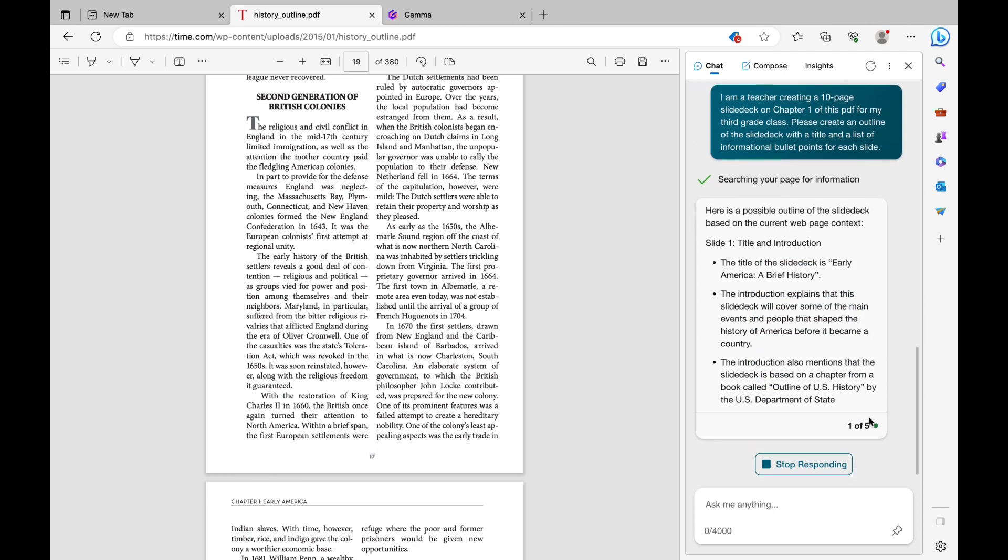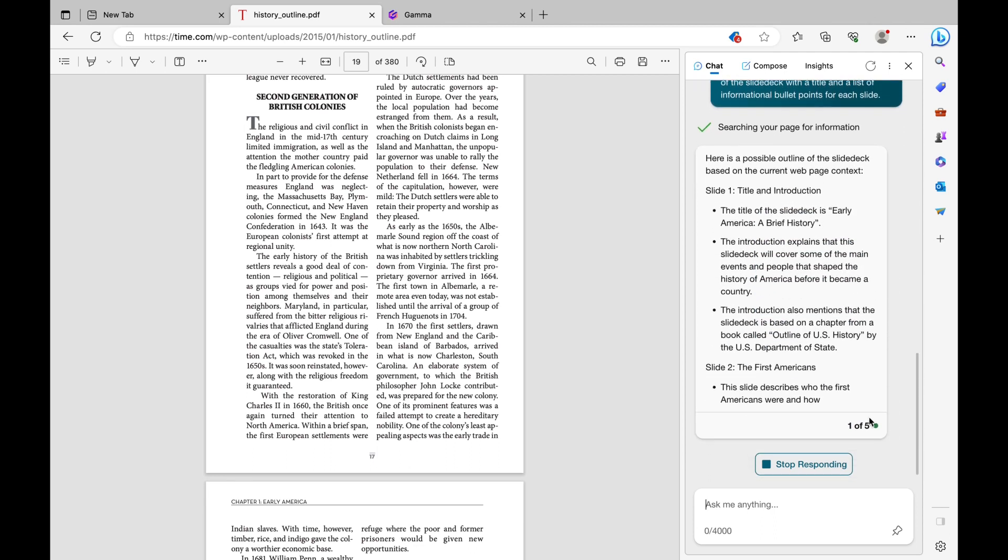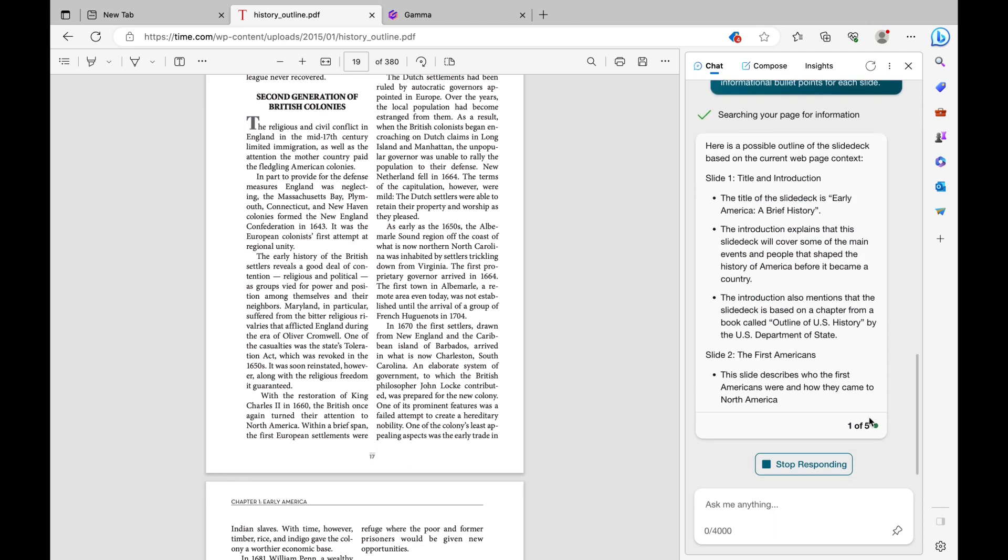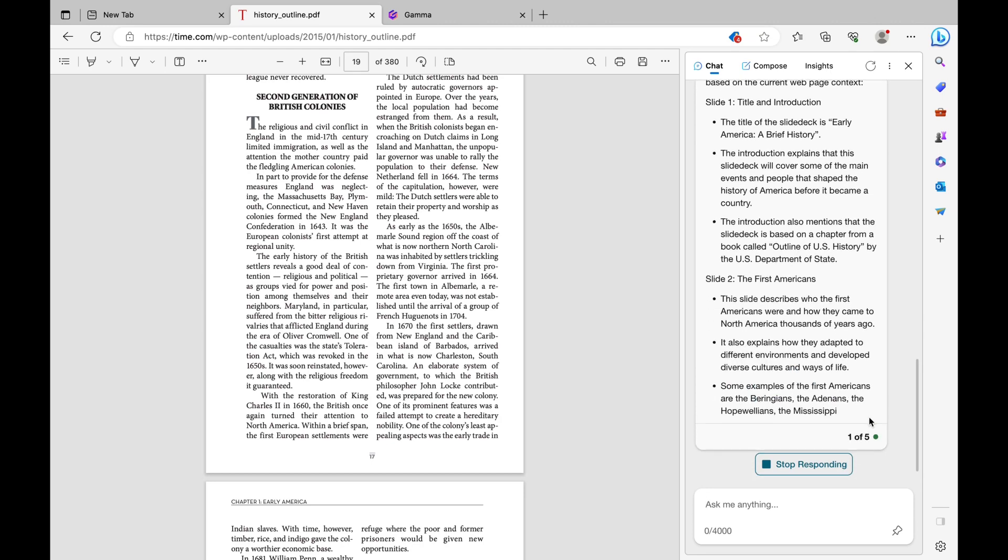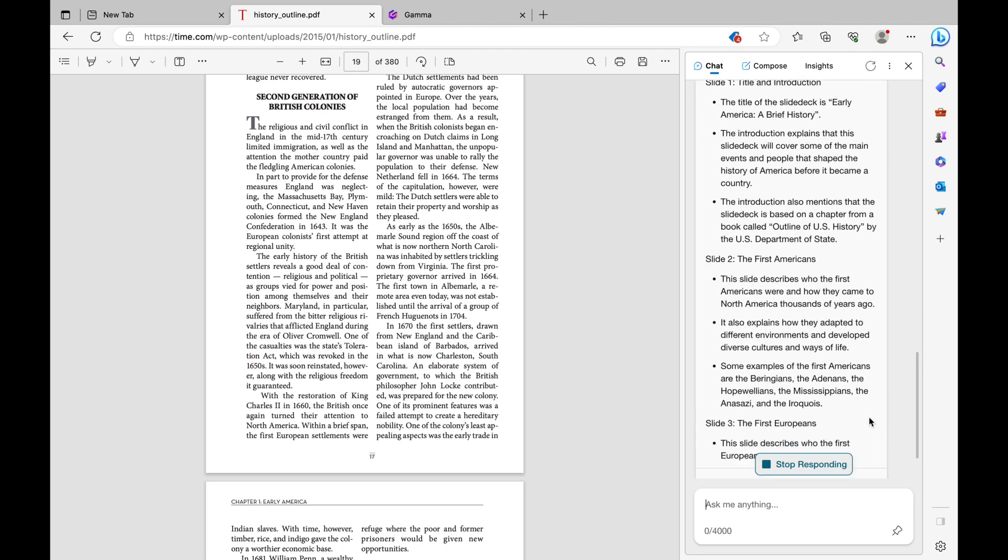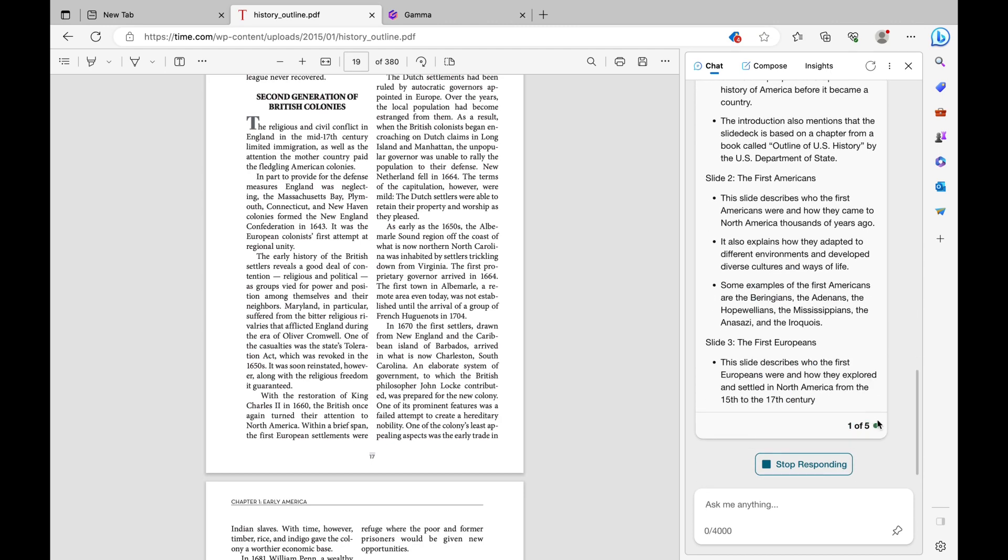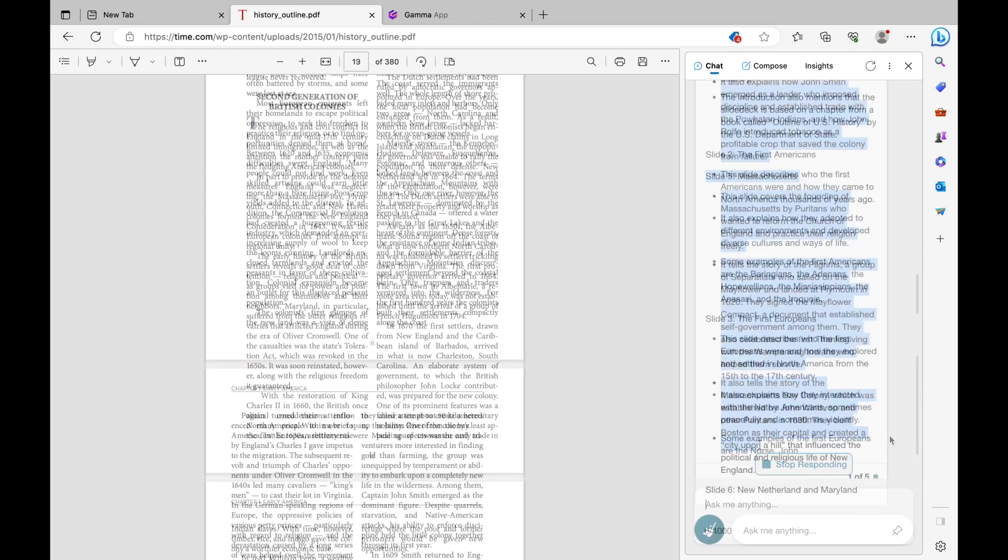It's going to generate the slides and the contents for each slide, so the title as well as the informational bullet points that we asked to generate.